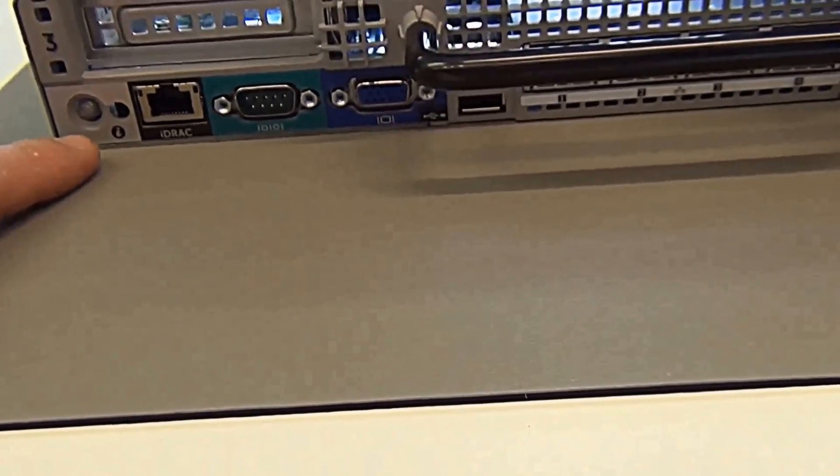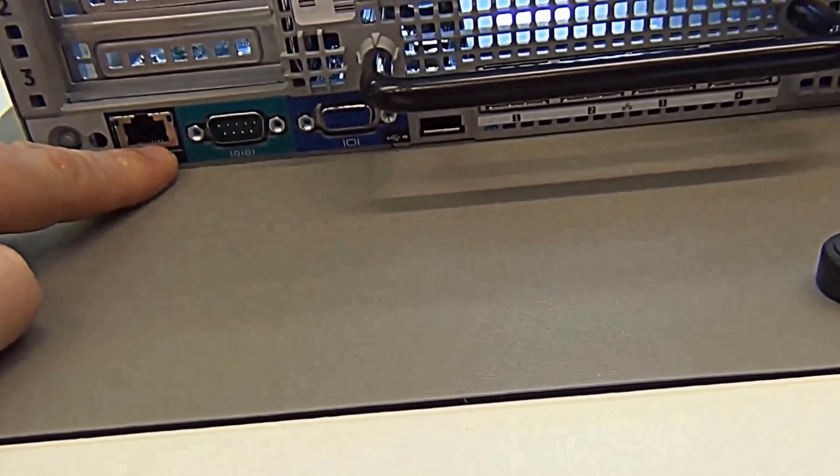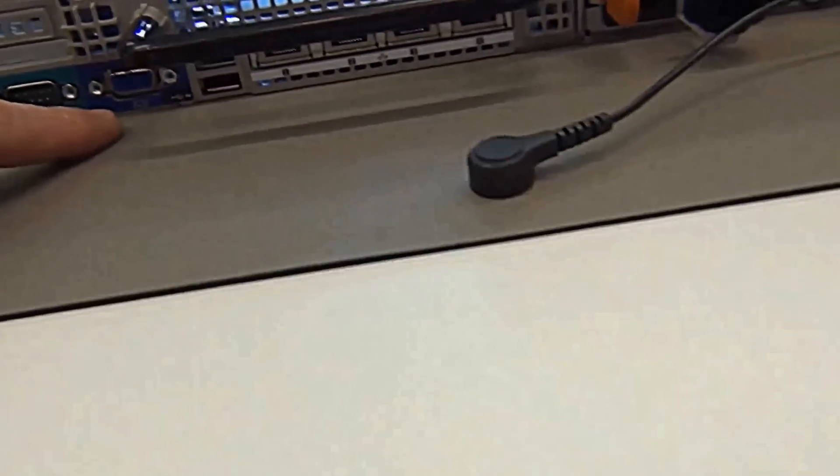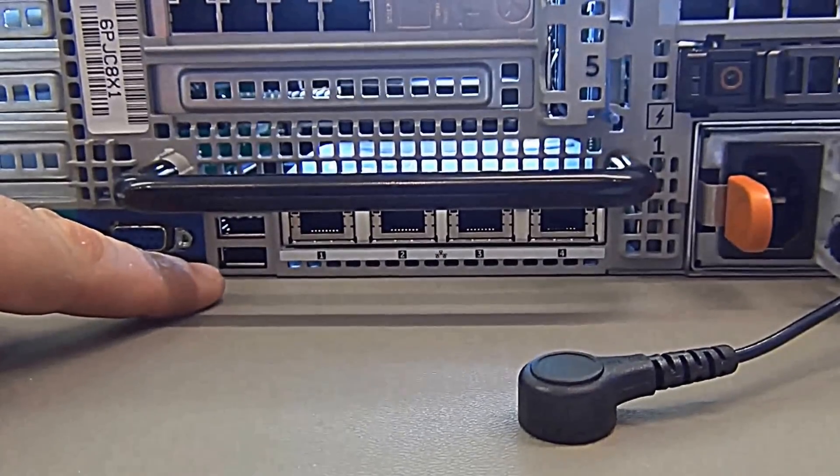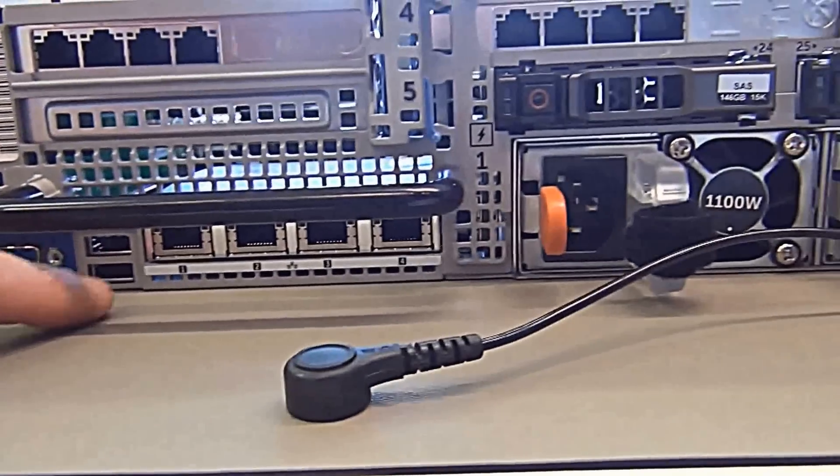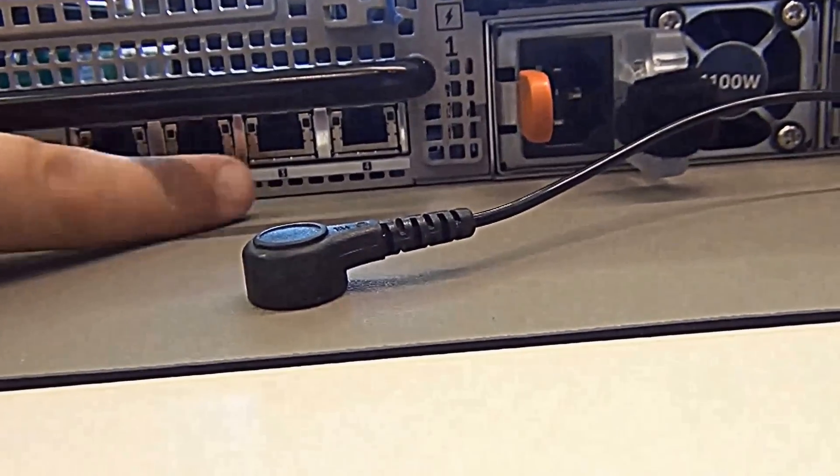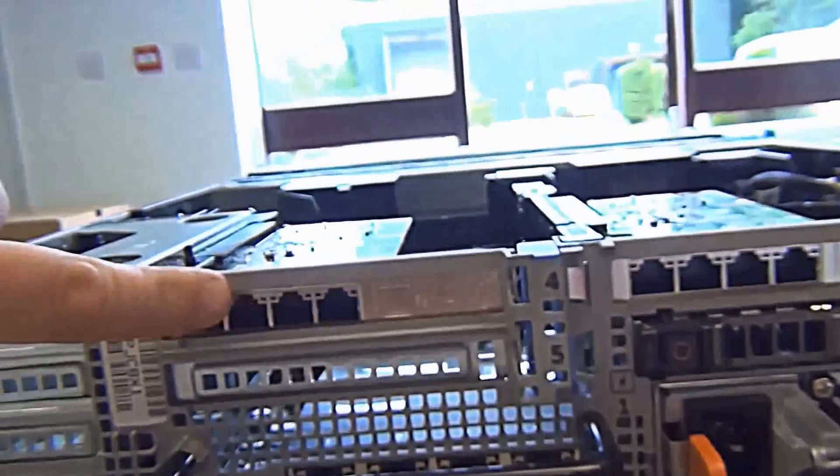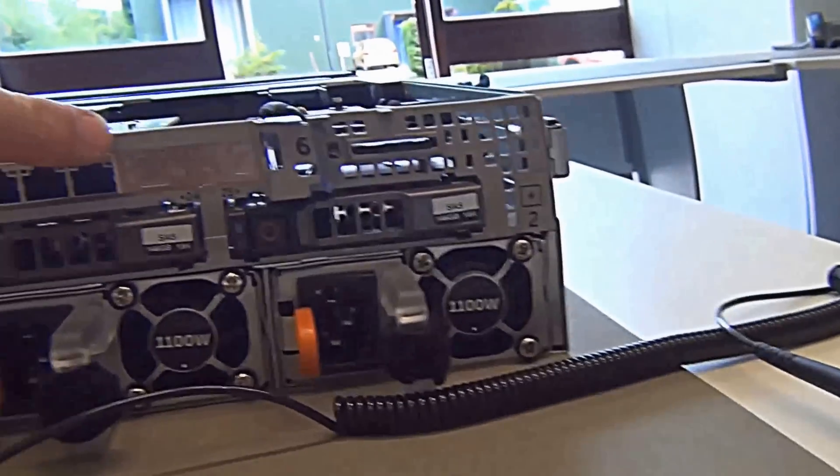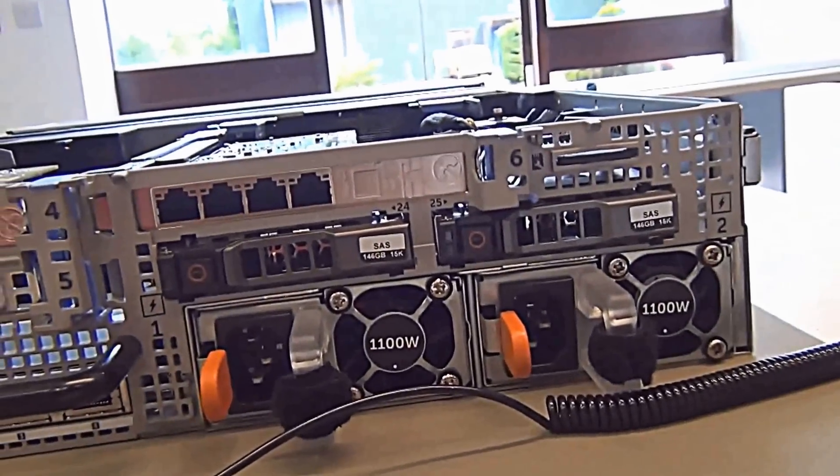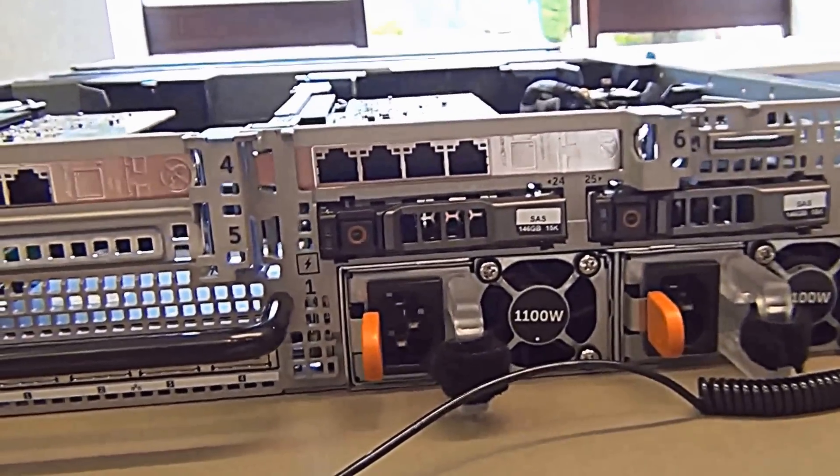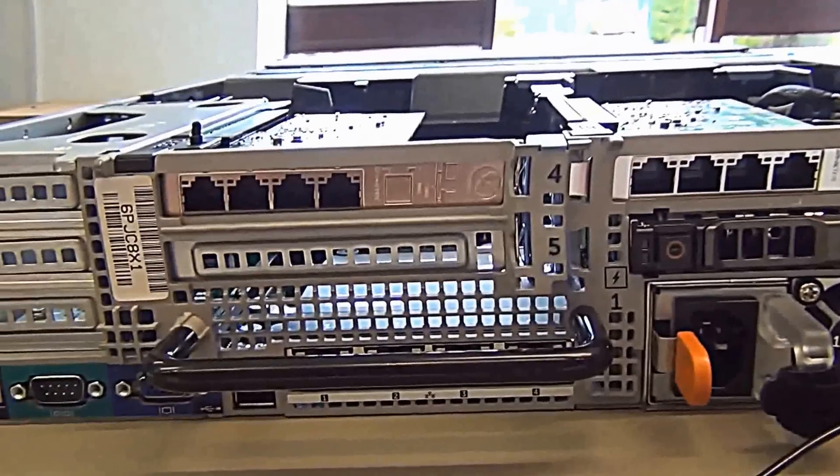And here we are on the back. You can see one of our lights for identifying. The iDRAC port, we've got the VGA port. Underneath there, two USBs. There's a row of four there. There's four ports here, and four ports there. There are all the Ethernet connections. It's essentially 12 NICs there.